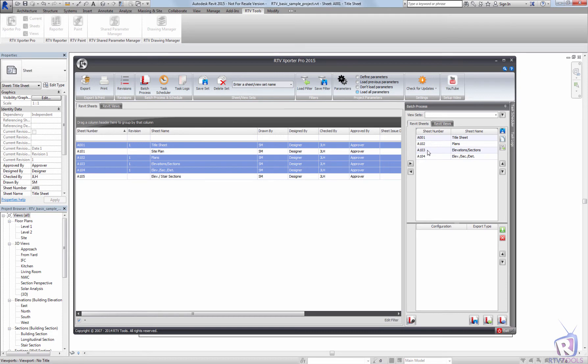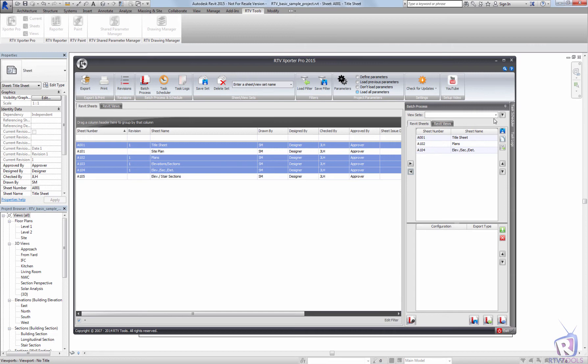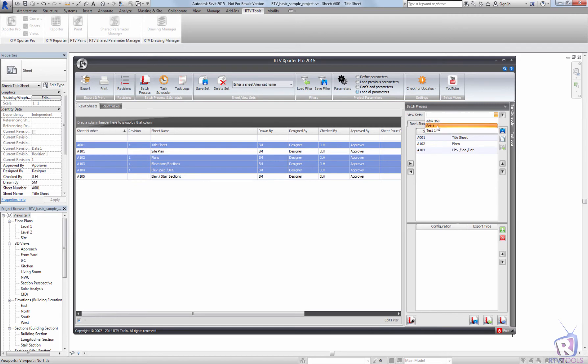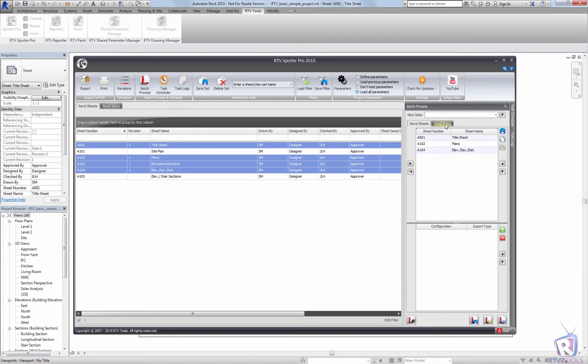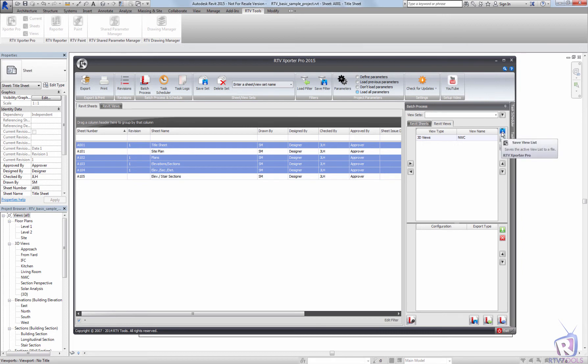If there's a sheet that I don't want or a view I don't want, I can unload that by selecting the opposite arrow key and I can unload that. I can also use the view sets. Any saved view sets for both sheets and views can be used to populate the sheet list.